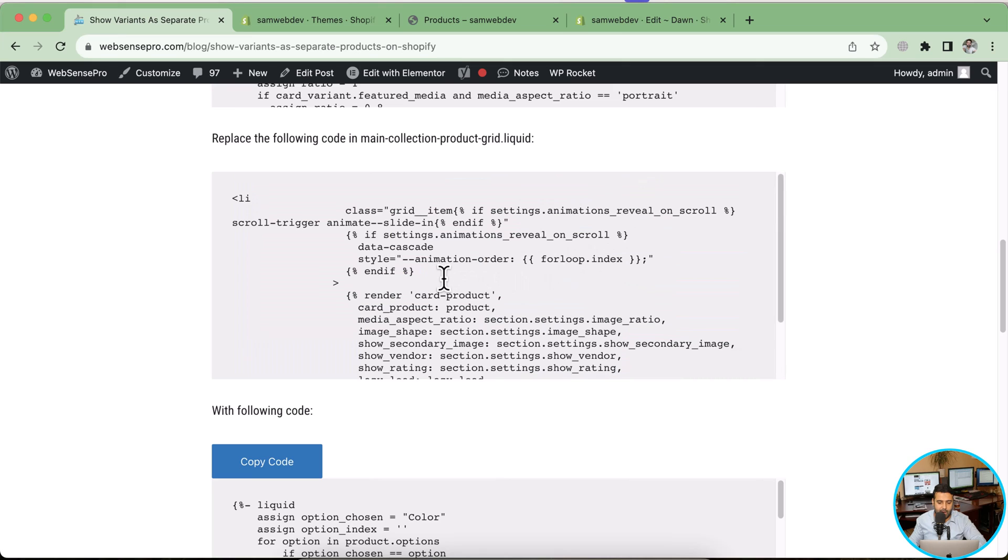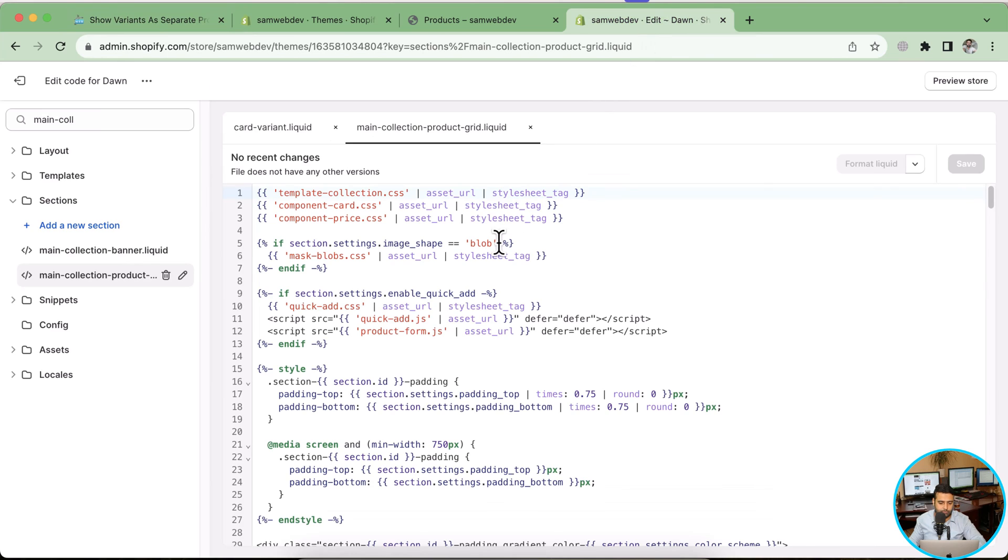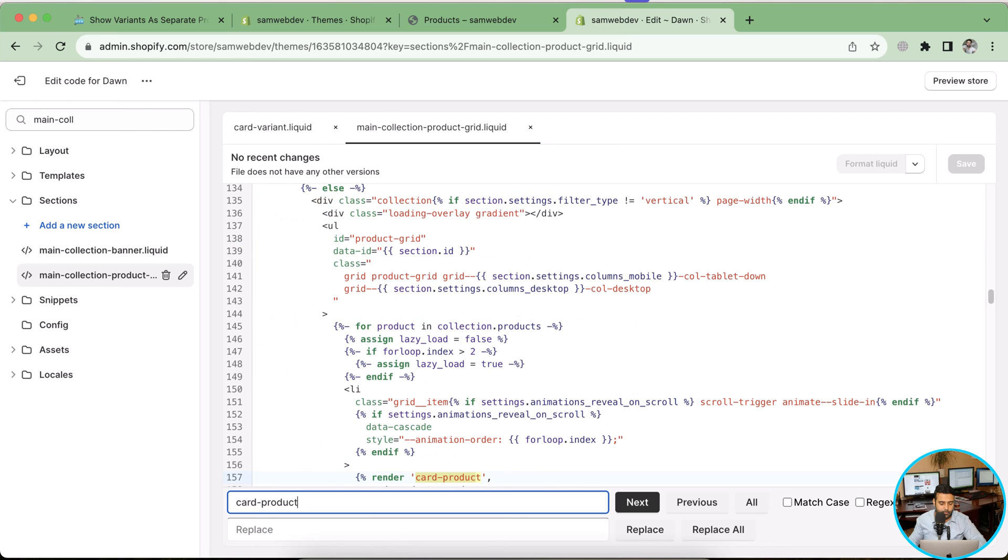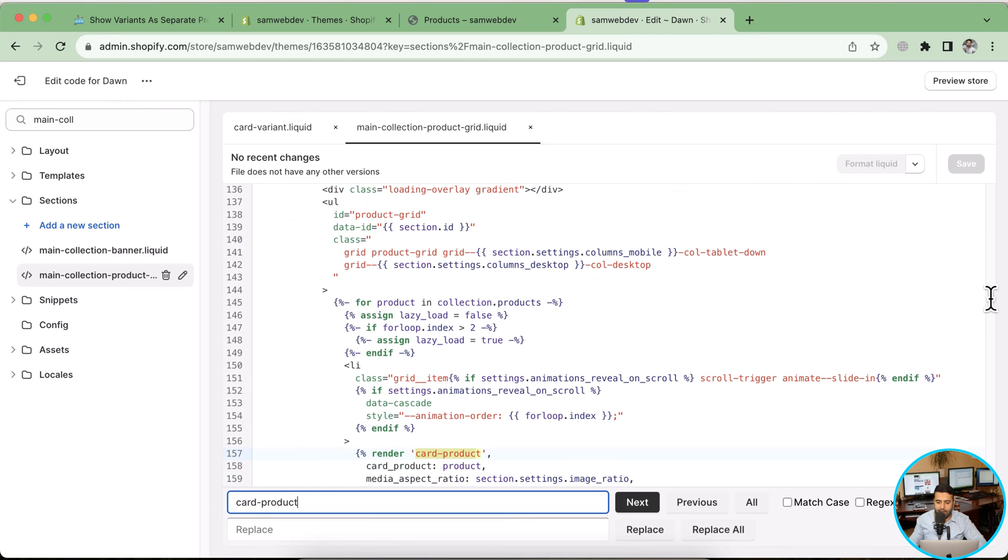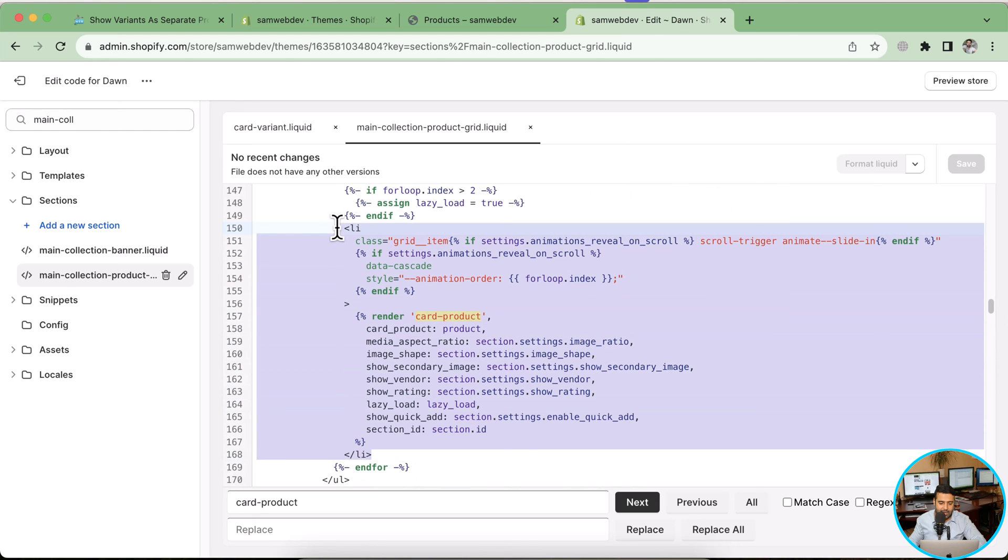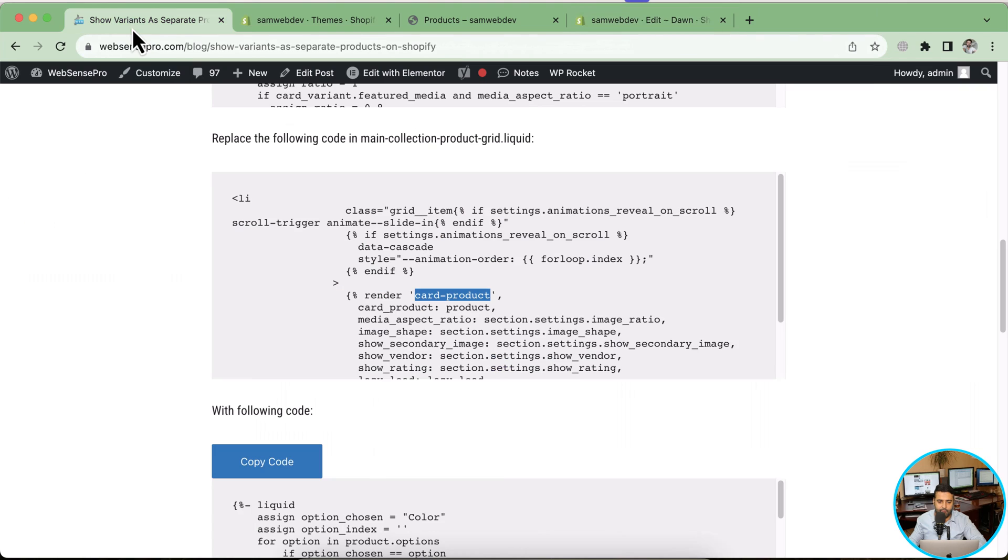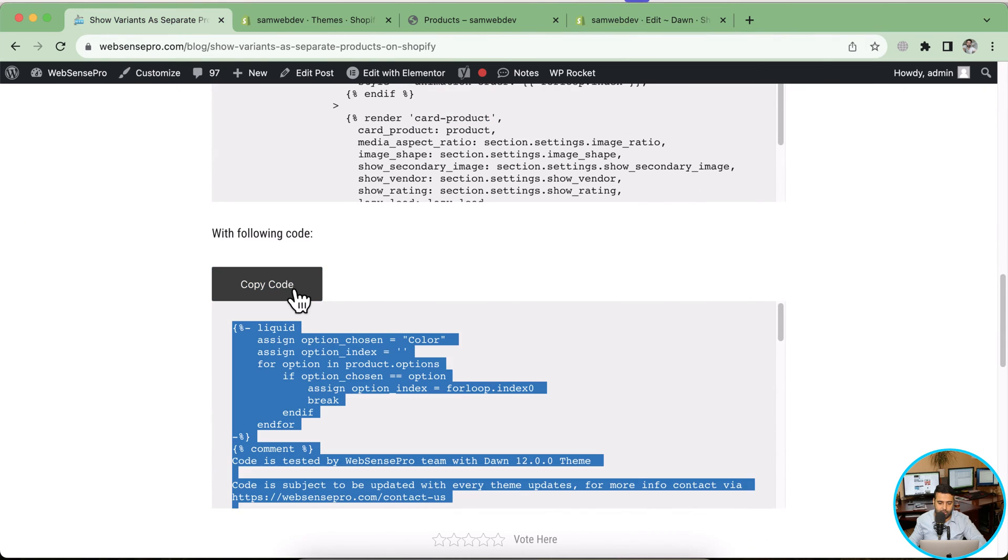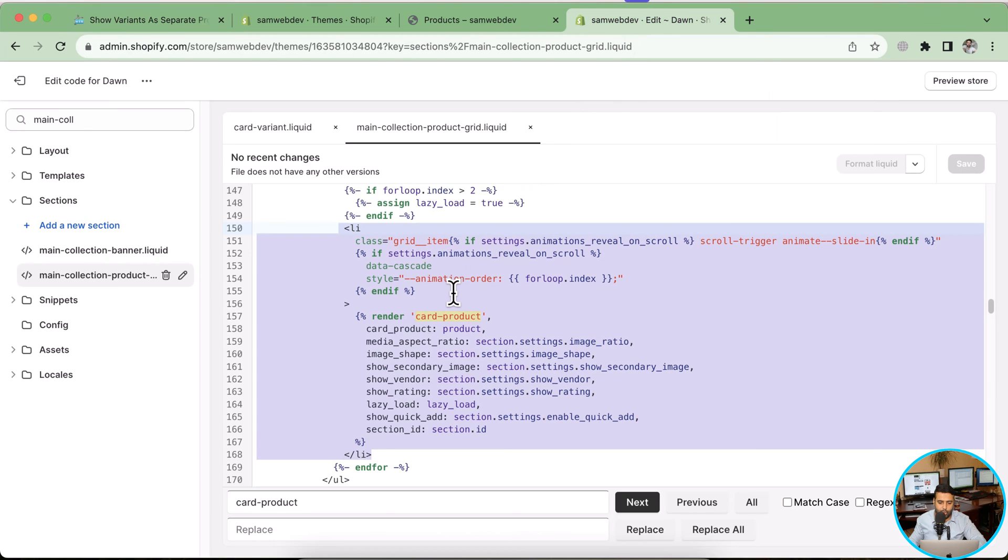Let's search the code. We can search it by card-product and match the code. I'm going to press Command F, you can press Control F if you are on Windows, and search for card-product. Here we have the code showing up. Now we will be replacing this li completely with the code which we have in our instruction here. Just click on copy code button here and then paste the code. Hit save.